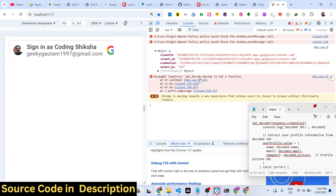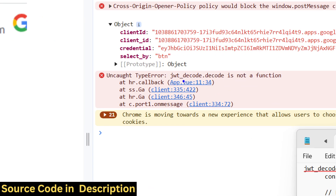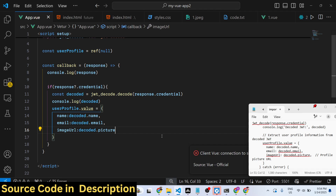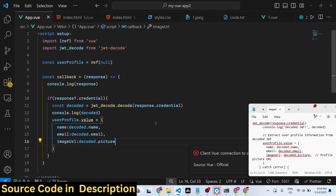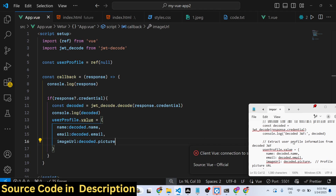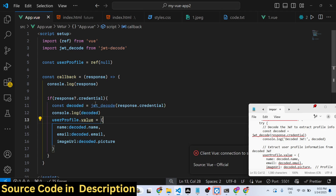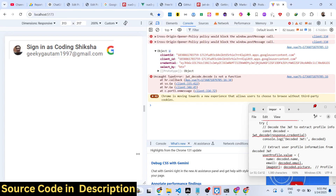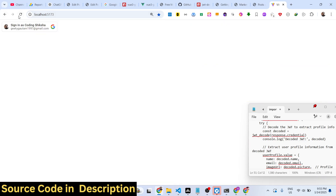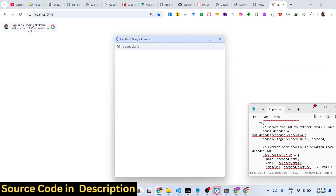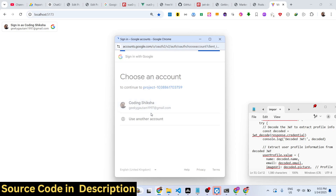It is saying that jwt-decode is not a function. The fix is that you need to directly pass the credential — you are directly using it incorrectly. Make that change and run again.